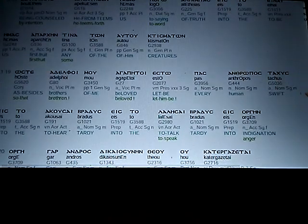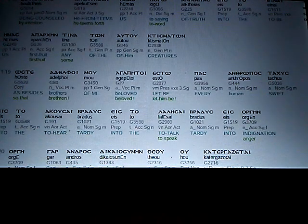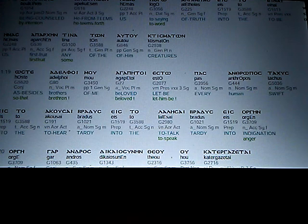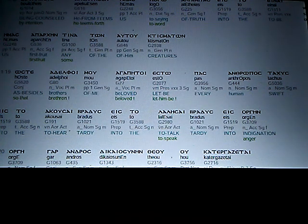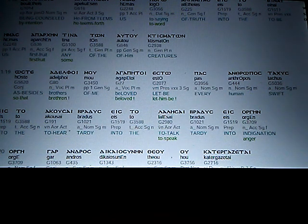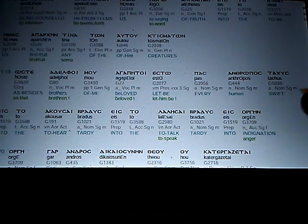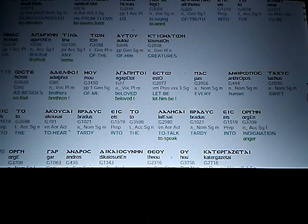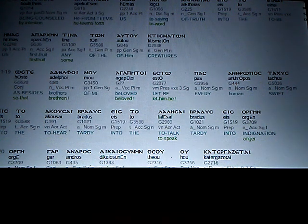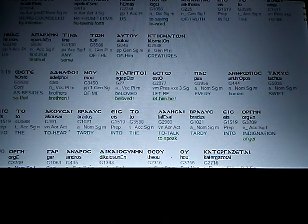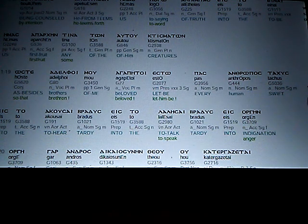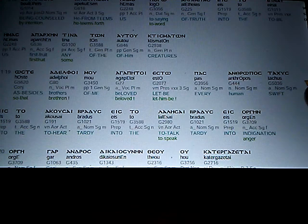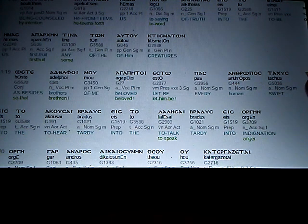Being counseled by intention, he from teems, he teems forth us, to saying, to word of truth, into the to be us first fruit, any, some, of the of him creatures.